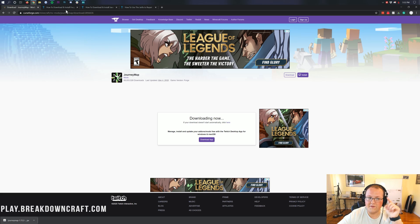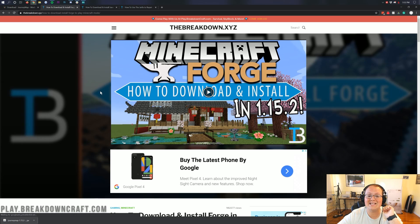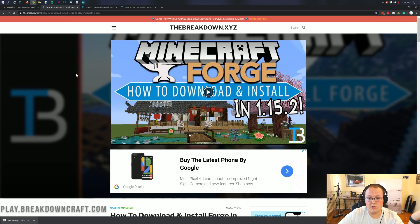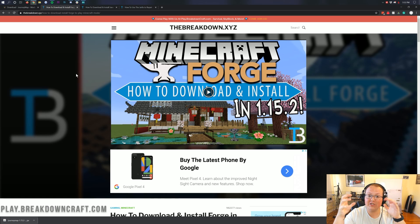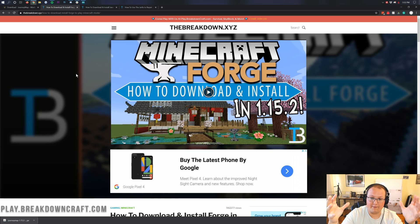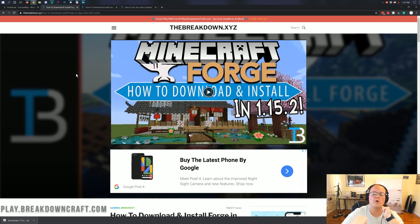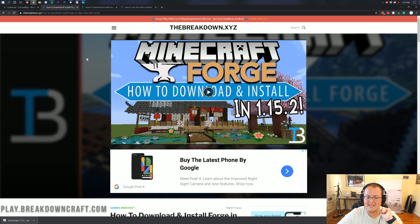Now we need to download one more thing, and that is Forge. Forge is how most Minecraft mods work — it's the mod loader that works with Minecraft to make the mods happen, to make them install and all that. So what we're going to be doing is going to this link, which is the third link in the description down below.